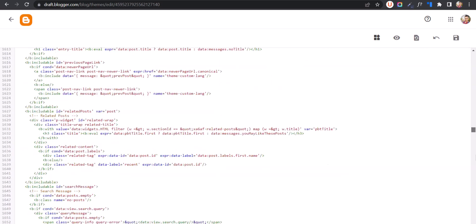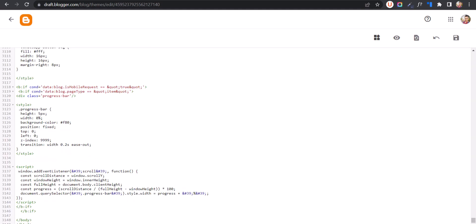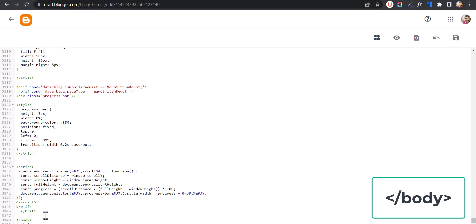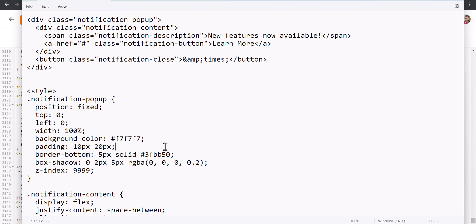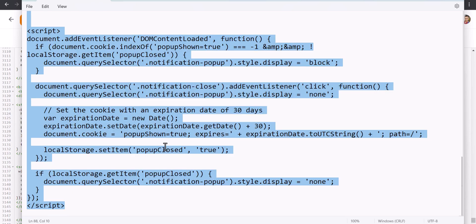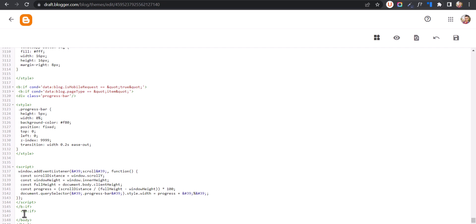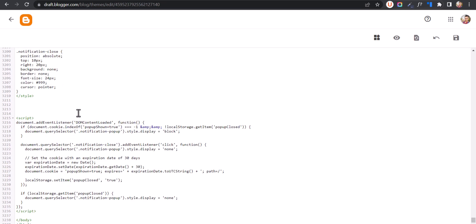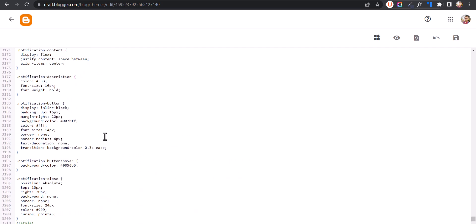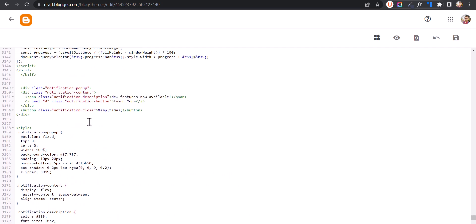You have to scroll down all the way to the bottom and search for the closing body tag. Now you need to paste a code like this. I'll select all and copy all the code from here, and paste it just above the closing body tag. Then I need to change something in the HTML code.